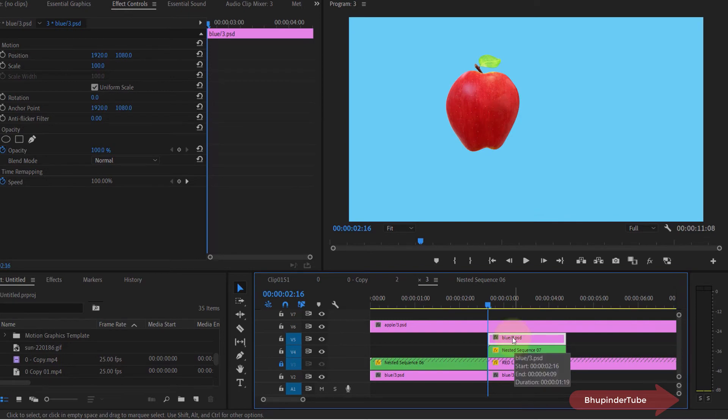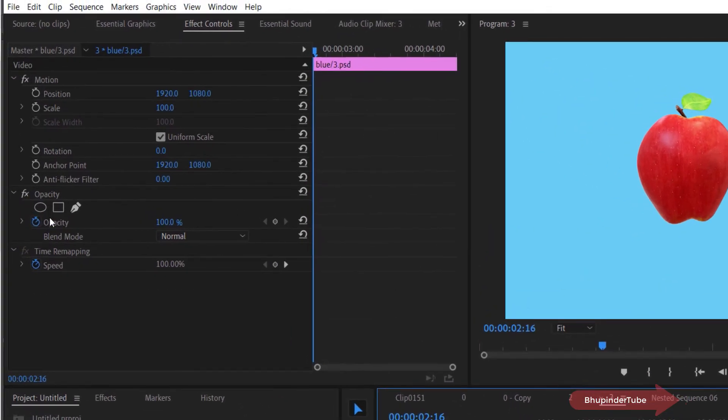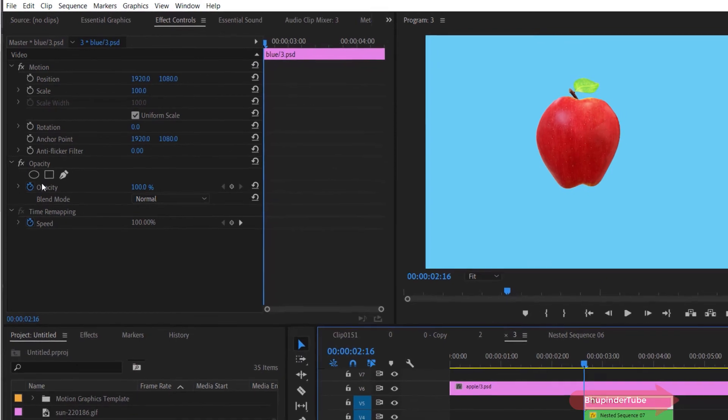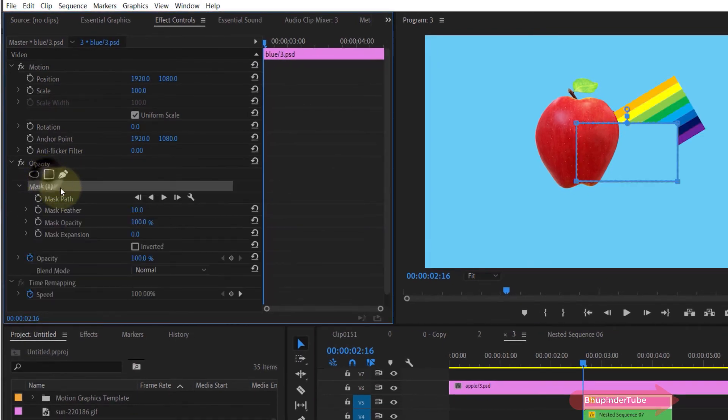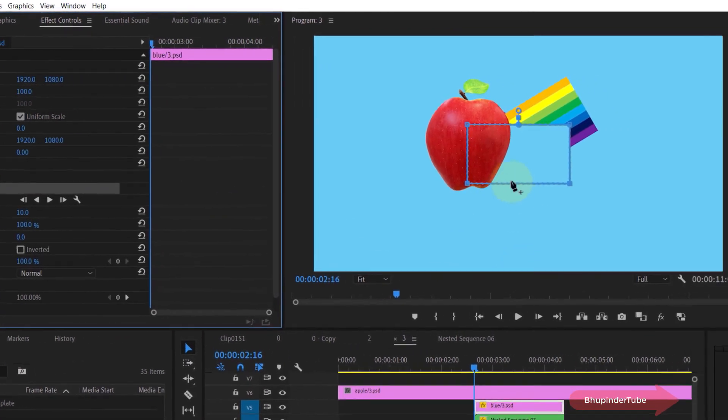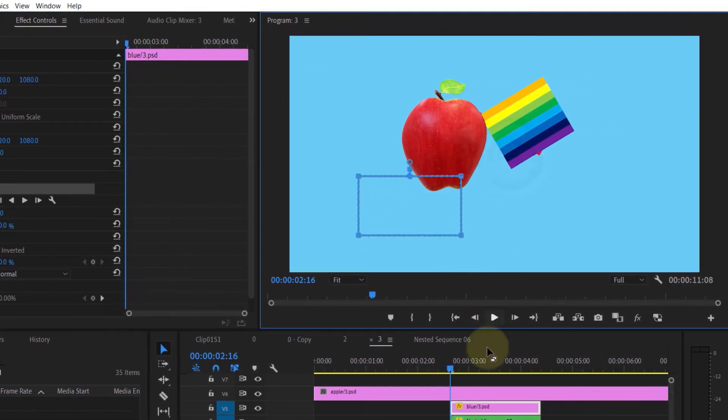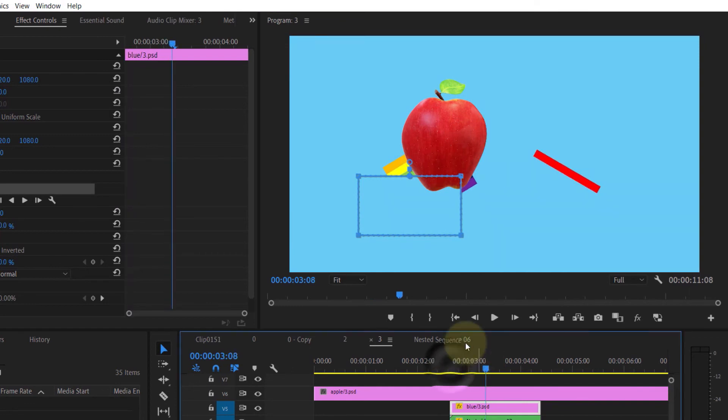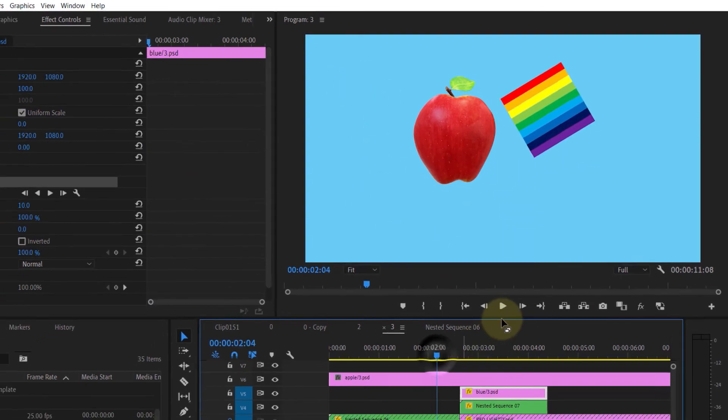Under the effect controls, select opacity. You could select any opacity you want. I select rectangular and then I change the shape of opacity so that when the moving image passes this line it would disappear.